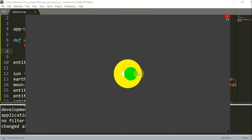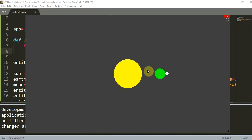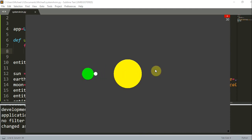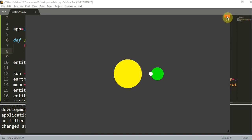Here you can see that the earth is orbiting around the sun and the moon is orbiting around the earth. Next we're going to add a camera to the scene to have different views of the animation from different positions and angles.